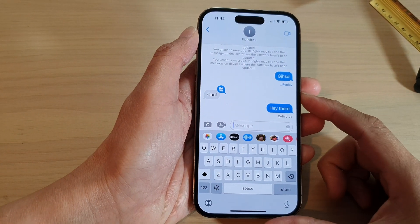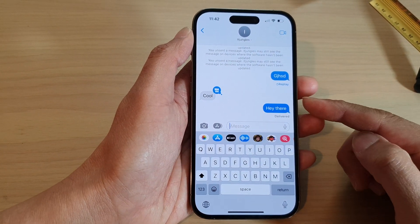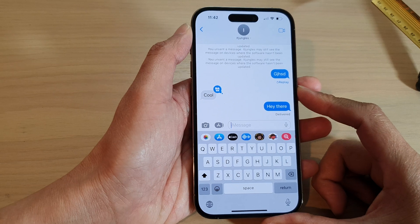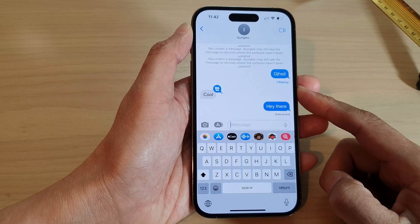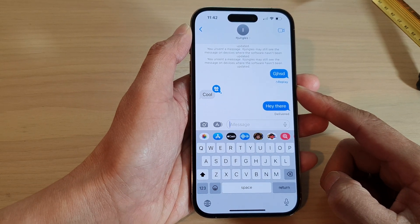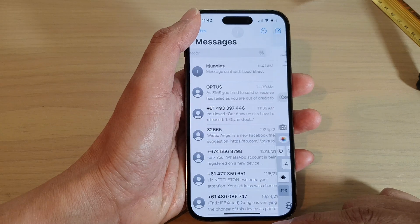Hey guys, in this video we're going to take a look at how you can send a message with effects on the iPhone 14 series running iOS 16.